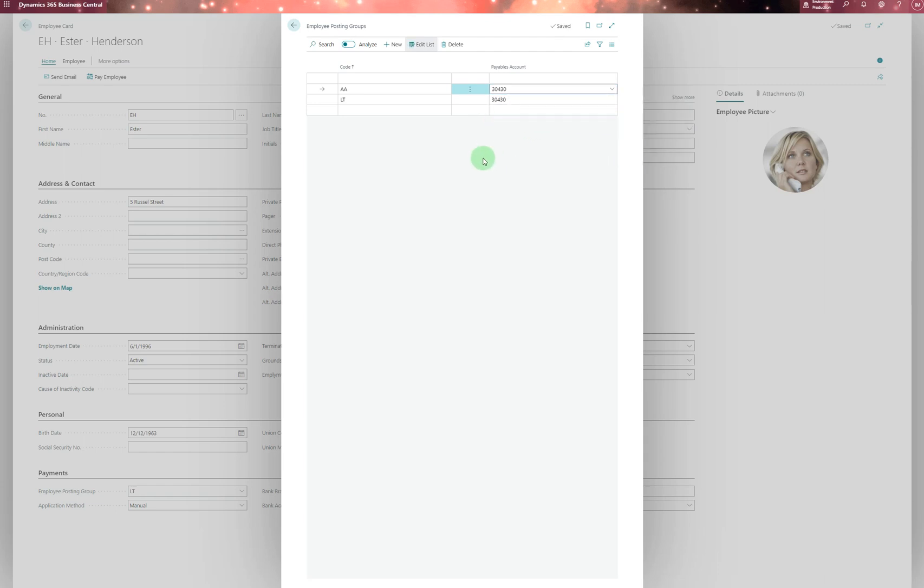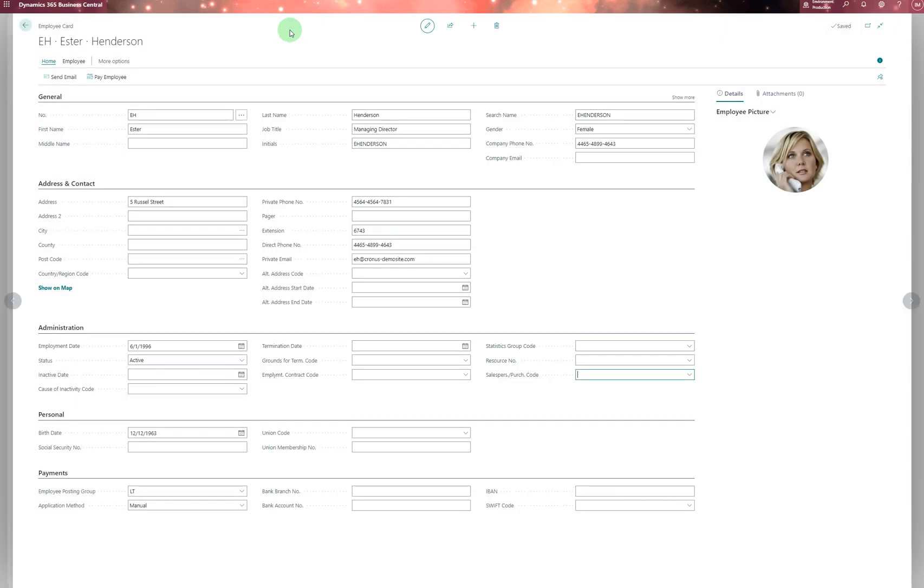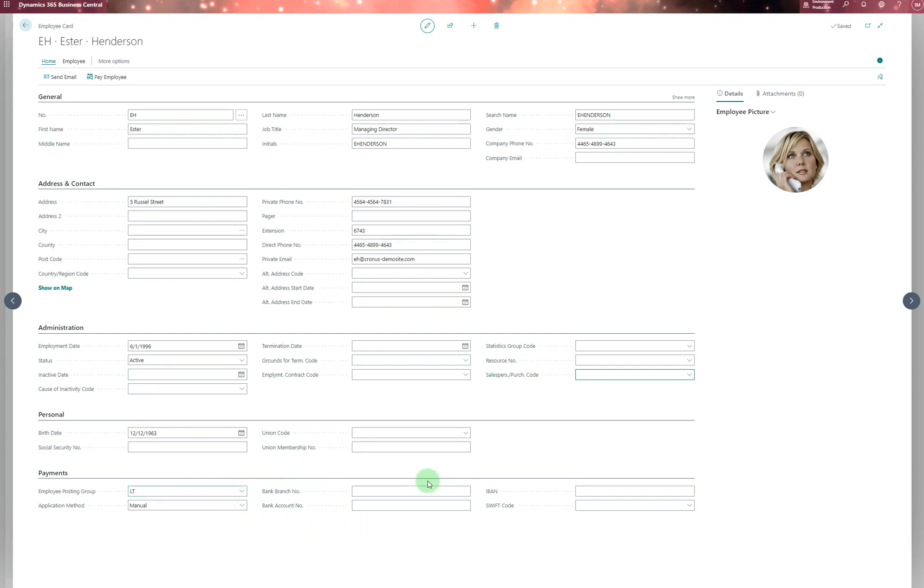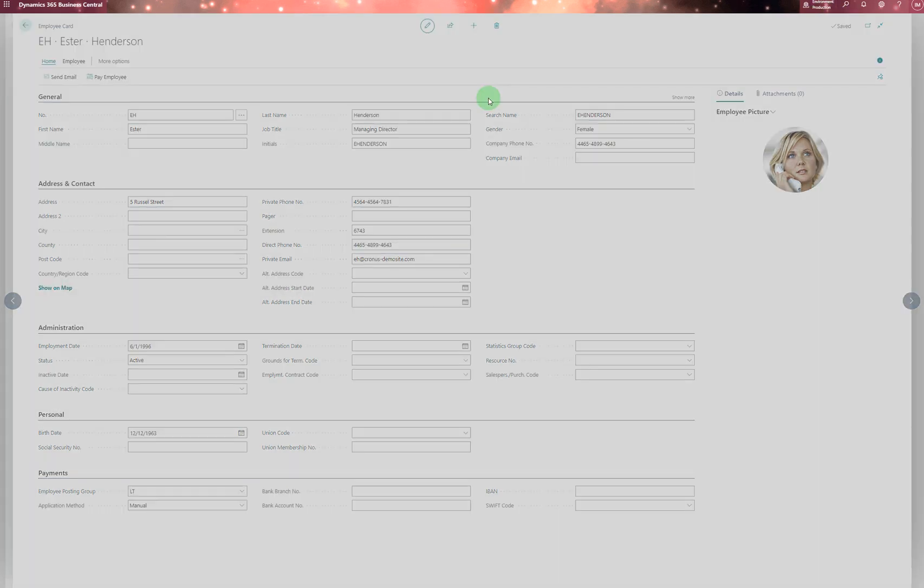For example, an expenses account. When you set up Business Central, you work with your consultant to properly configure what the employee posting groups are. I just created this as an example. You also have employee templates available.